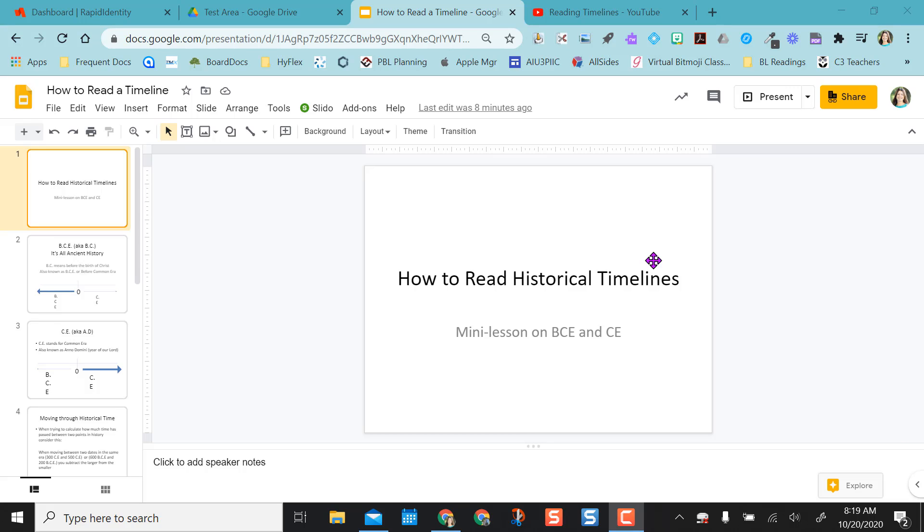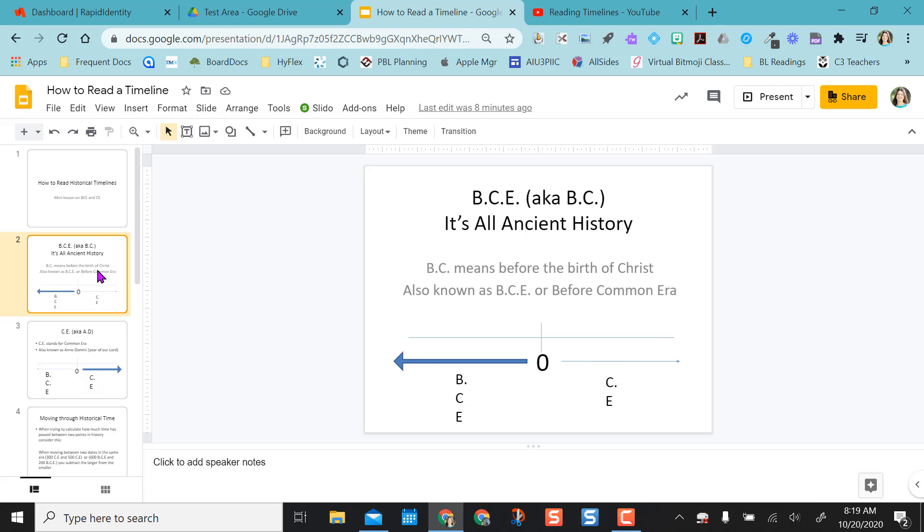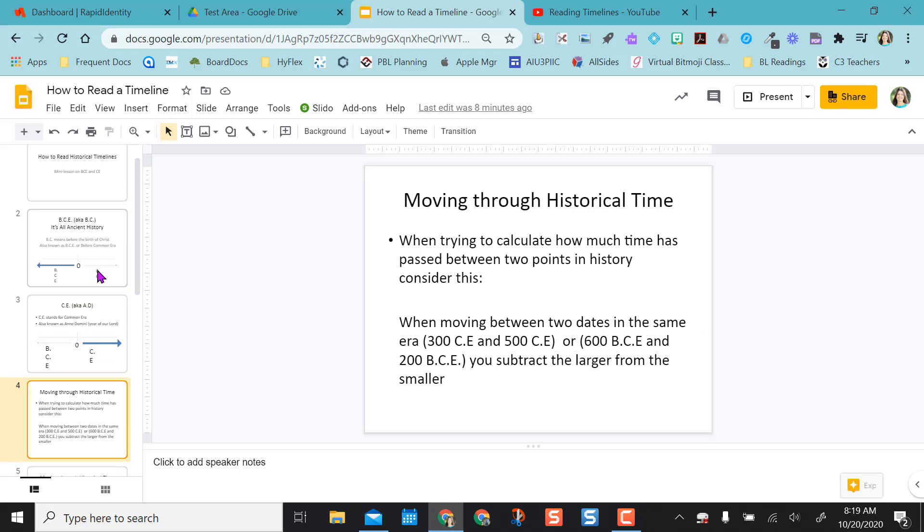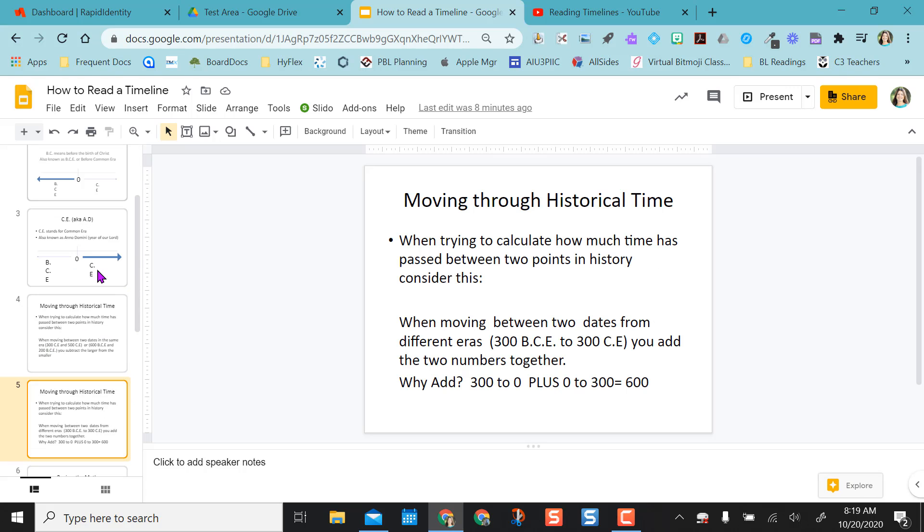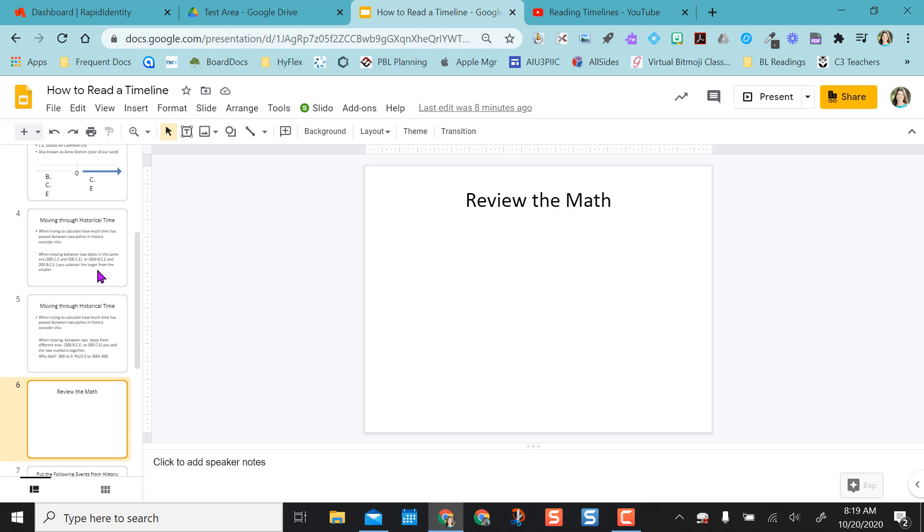So I have a Google Slides presentation here about reading historical timelines, and it's just a little mini lesson on reading timelines. And after the initial lesson, I want them to review the math.